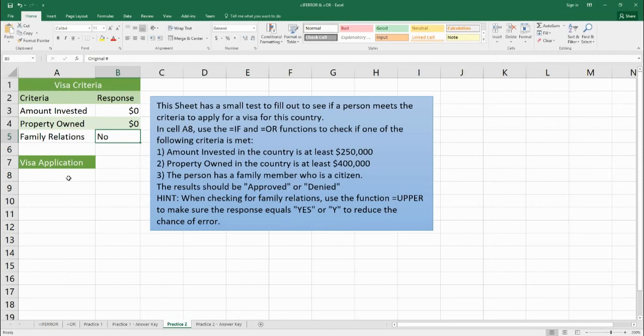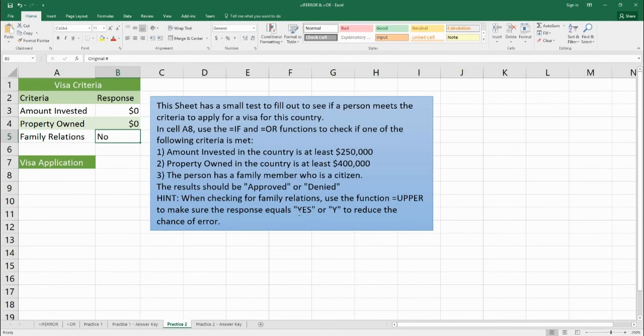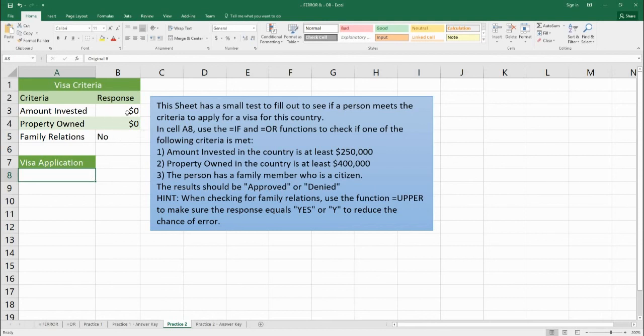So do an IF OR, and the OR is going to check that at least one of these are true and get a true response. When you're checking for the yes, use the UPPER function here. Use the UPPER to make sure that this is equal to the responses of capital Y-E-S or just capital Y. Now if at least one of these things are true, then the result should be "approved." If all of these are false, then the result should be "denied." So put it here in cell A8 for the IF OR functions. And when you finish, you can come down to practice two answer key.